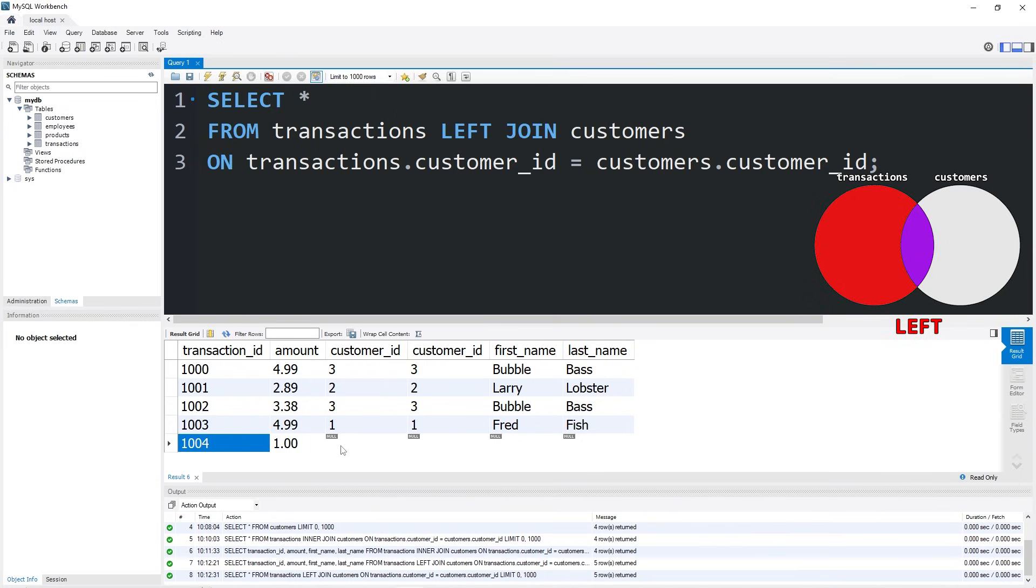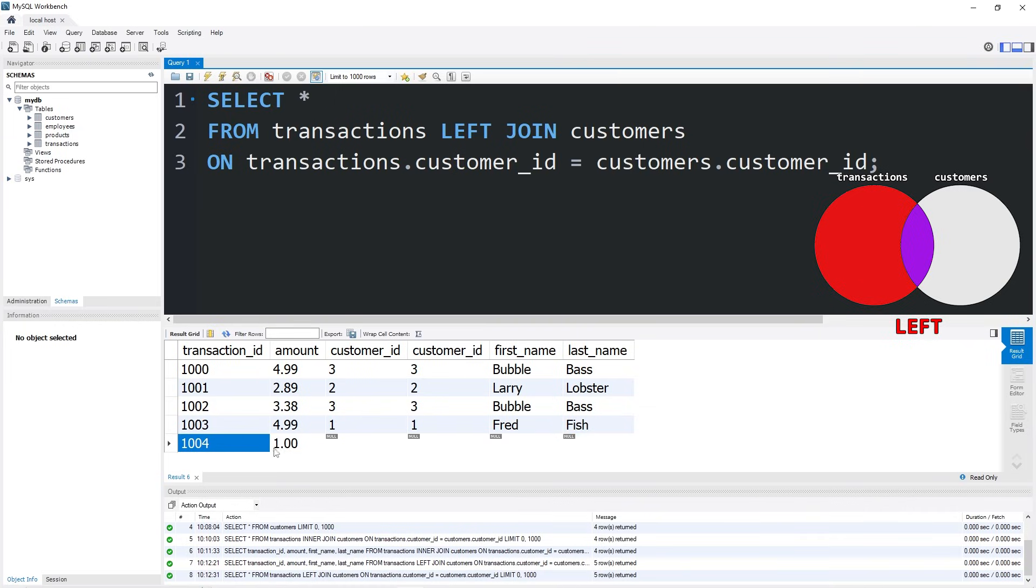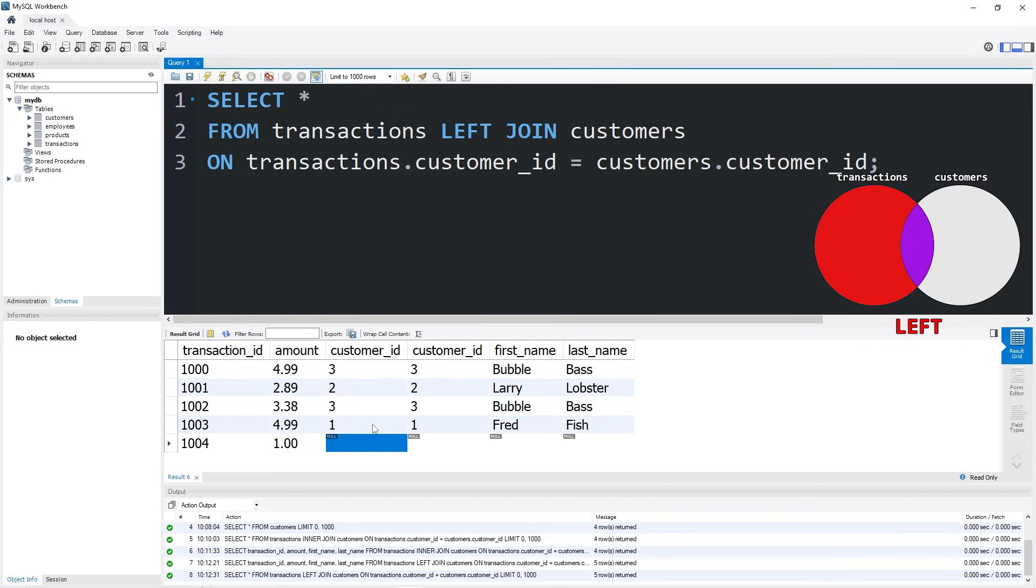Even though there's no customer ID with this latest row, we're still going to display it with a left join. But there's no data to pull in from the right table because there's no registered customer_id.